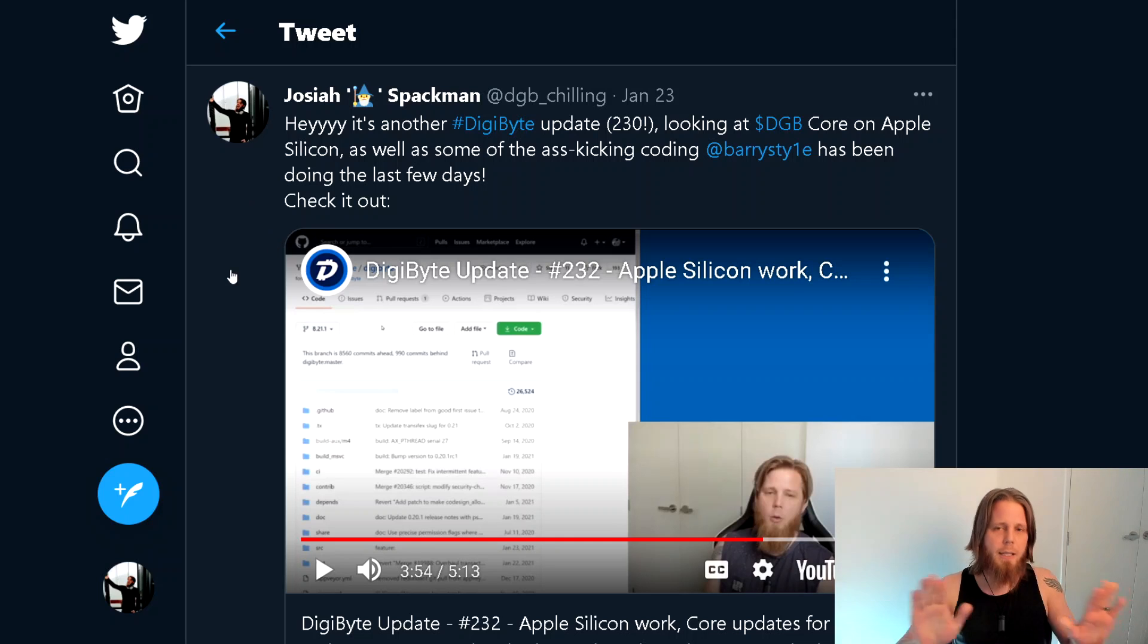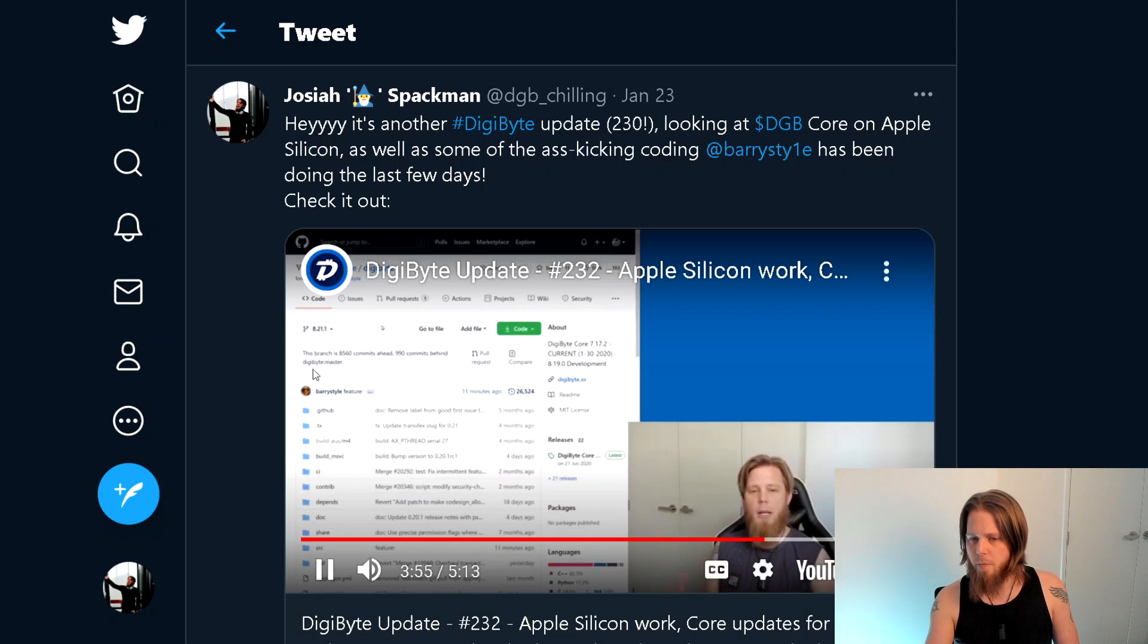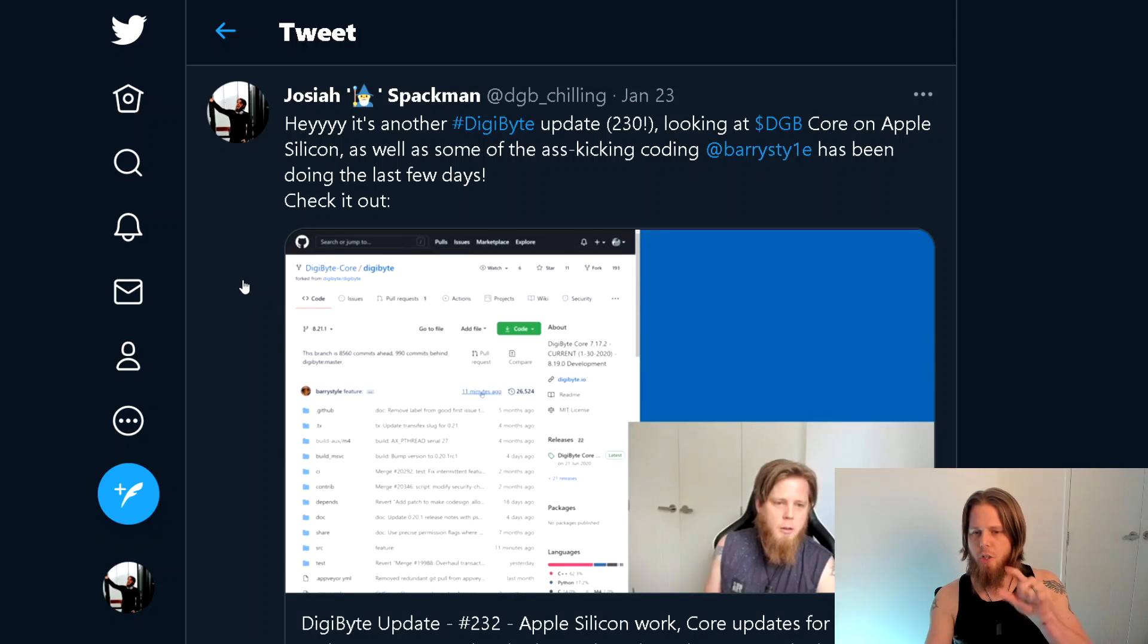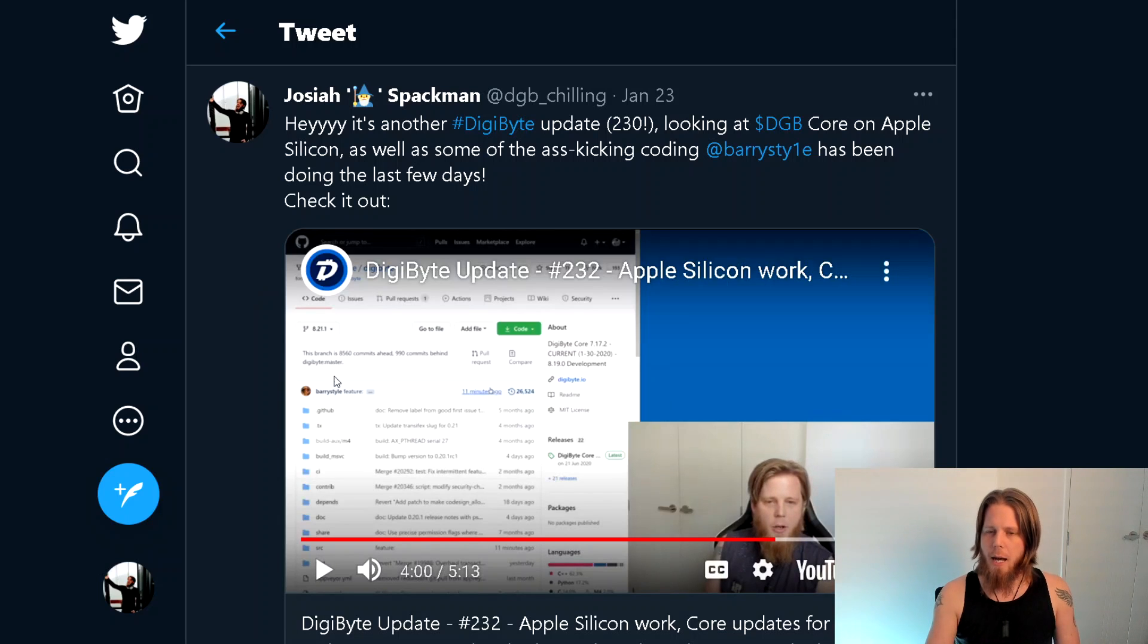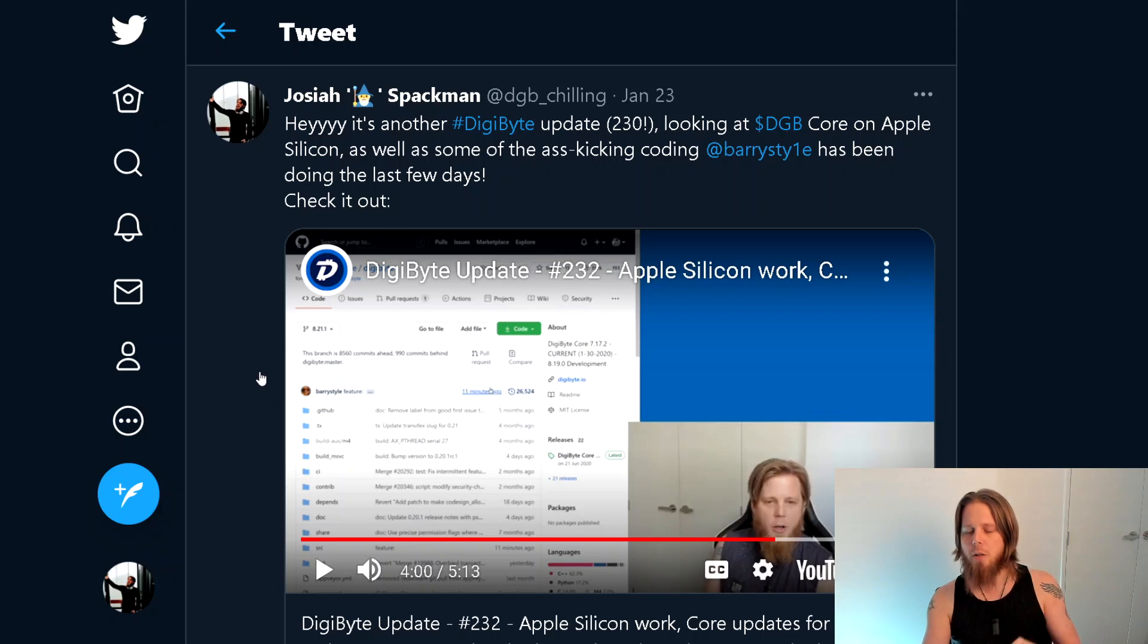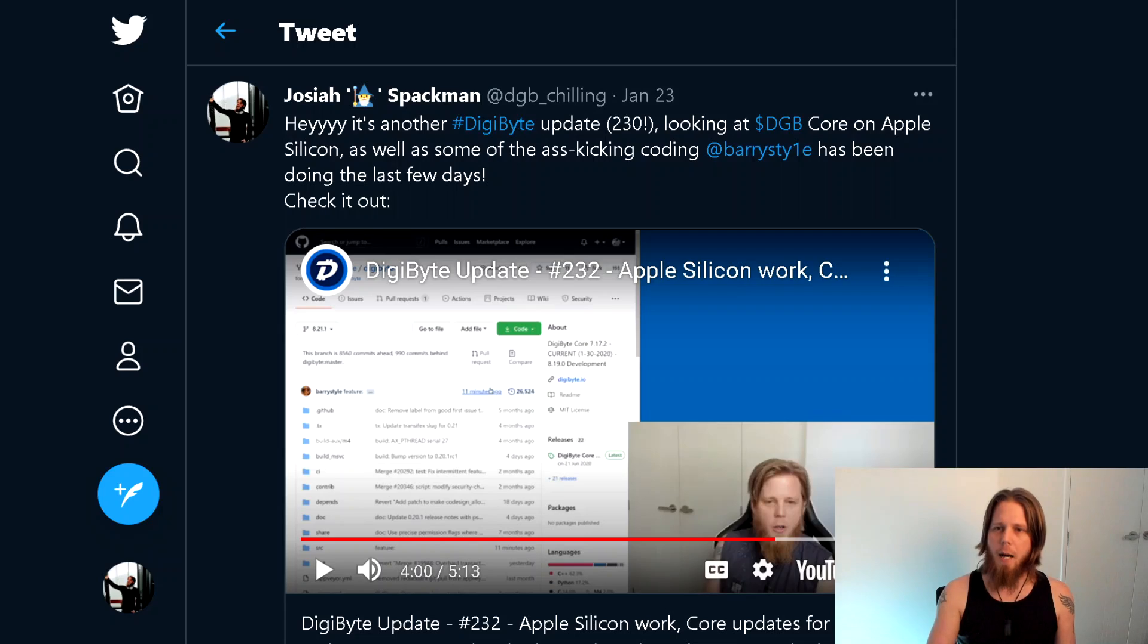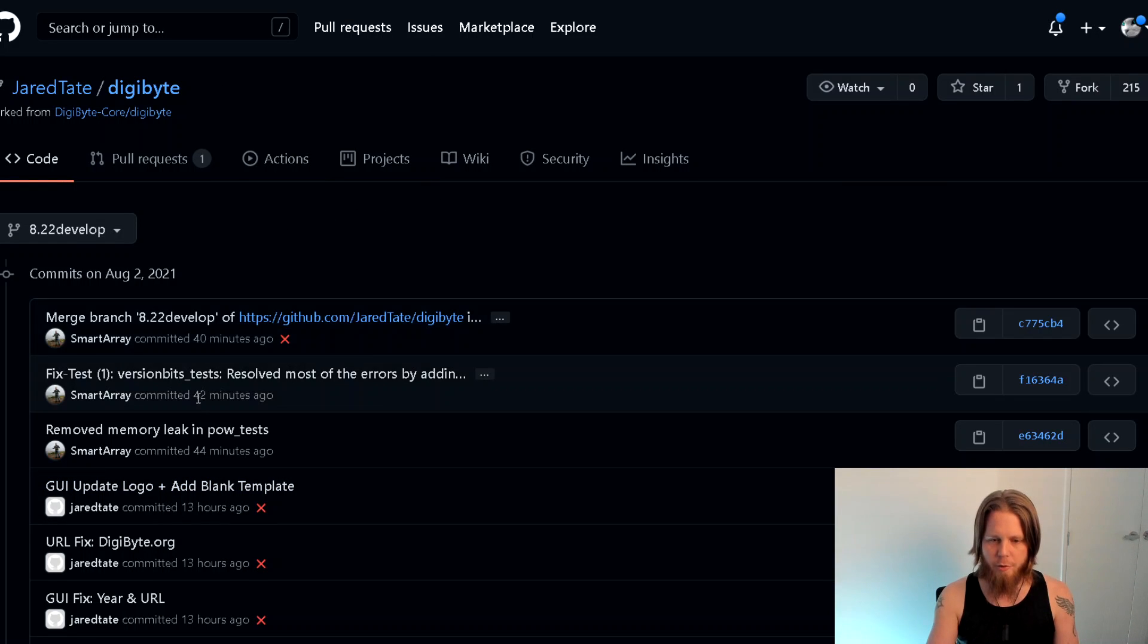So clearly Jared knew that this was being done, and we can see up here this is actually under DigiByte core rather than being done under a separate repository. So Barry was doing the work, committing it directly to DigiByte core, which was cool.